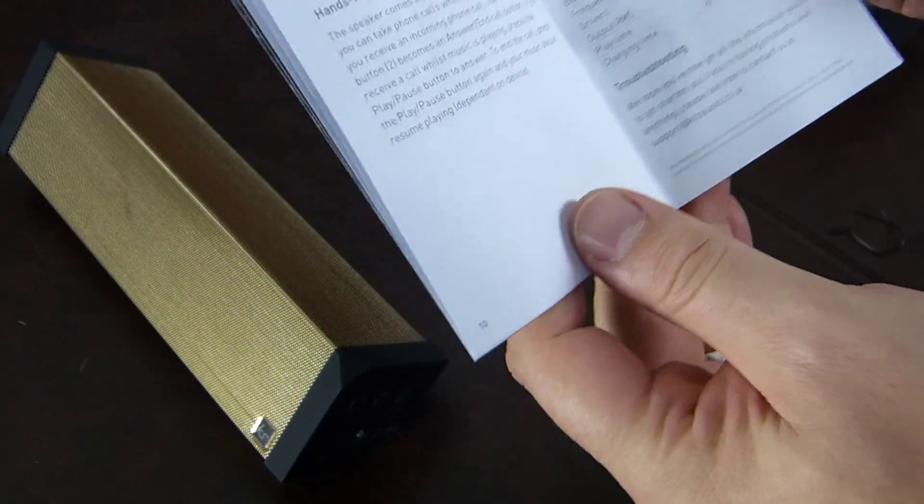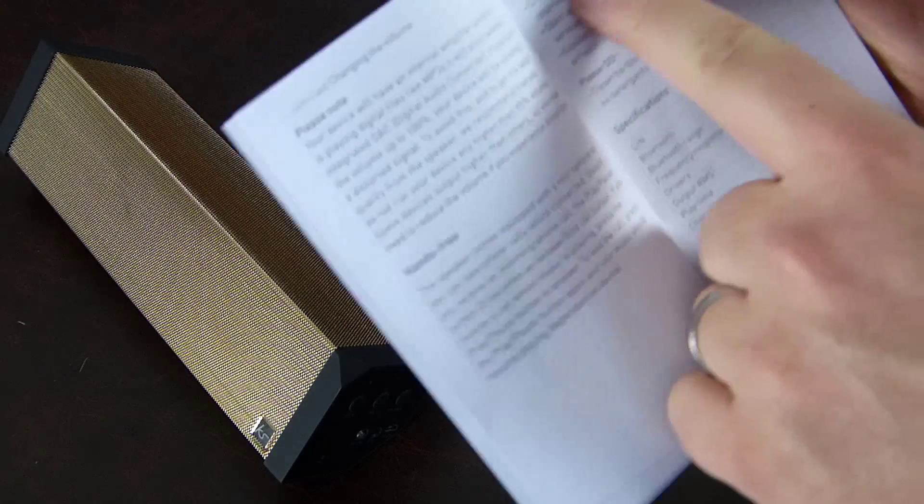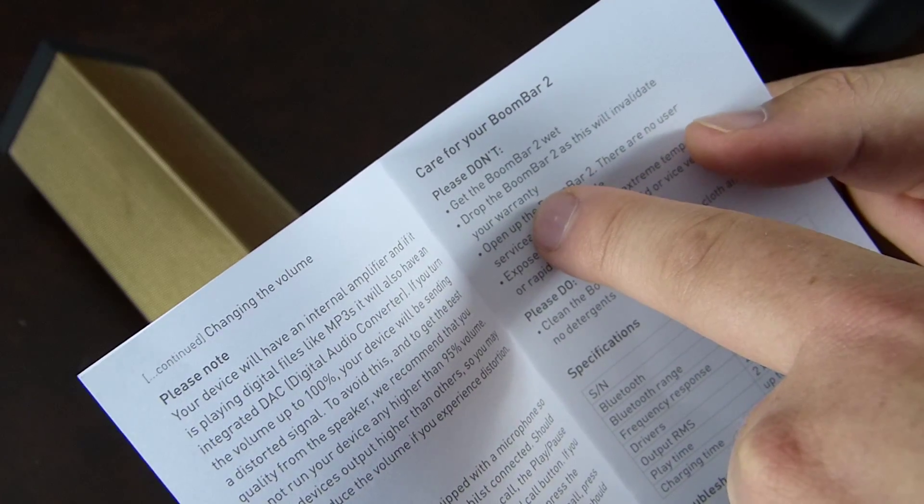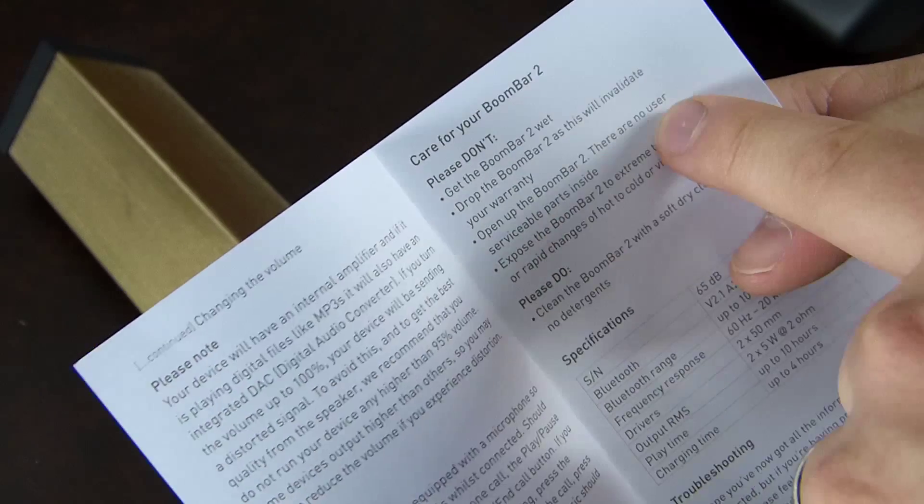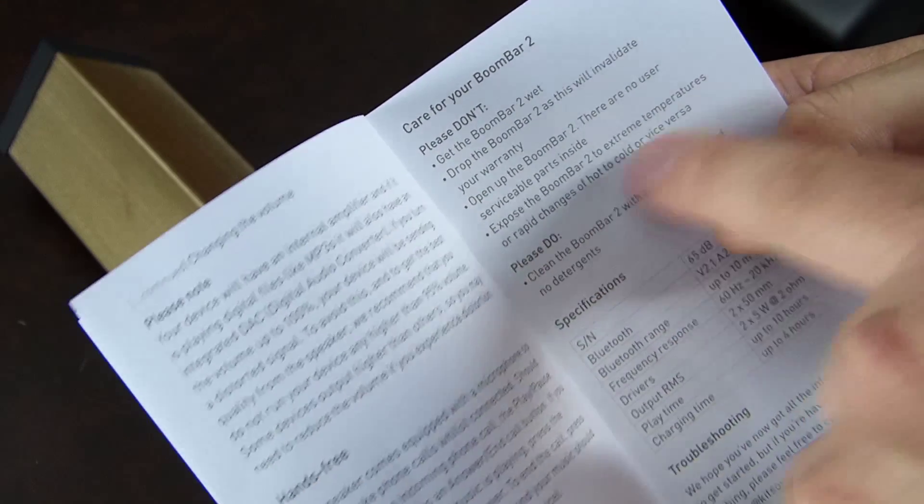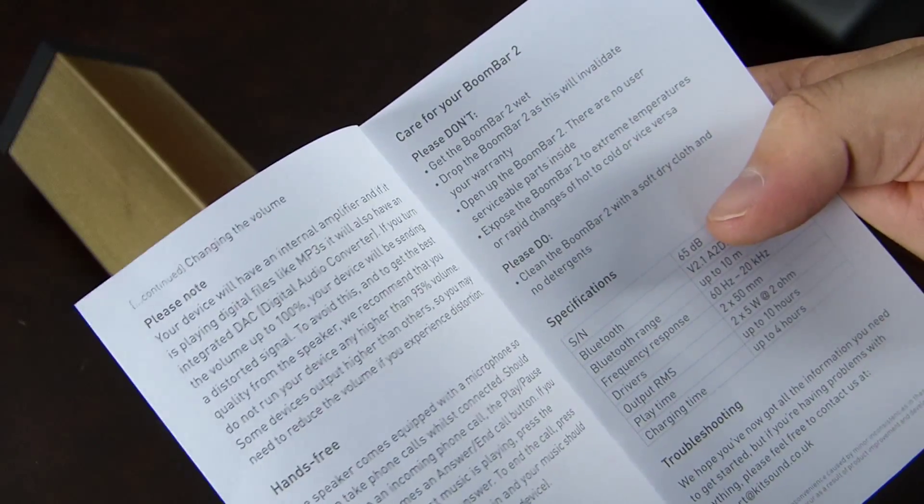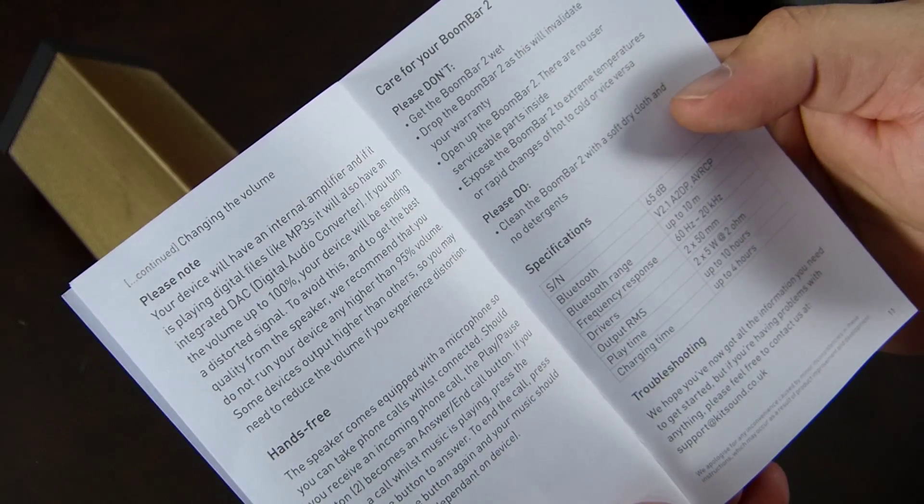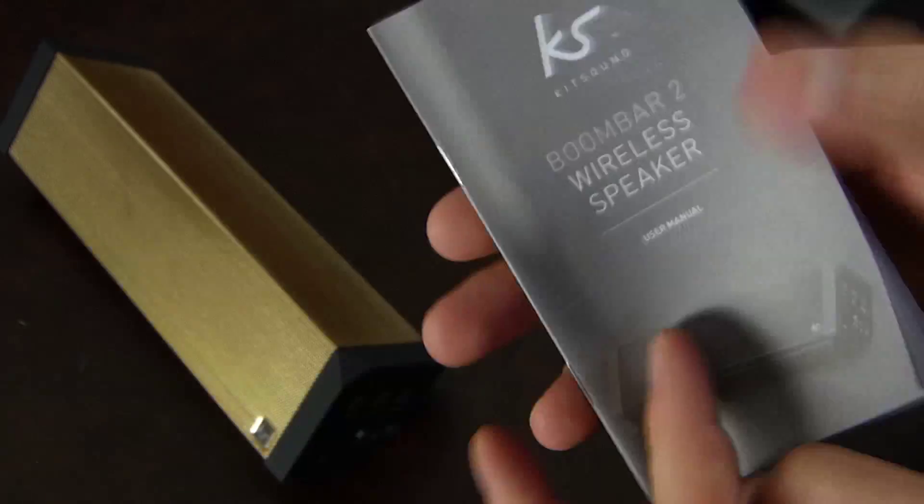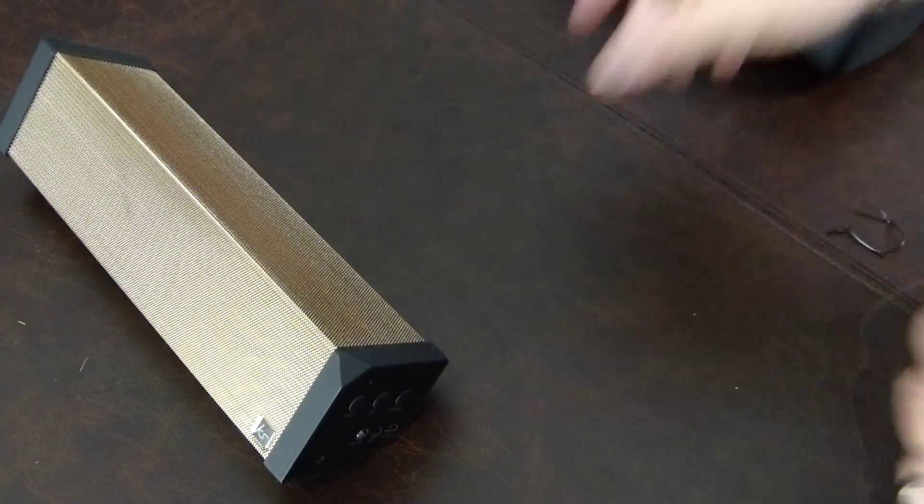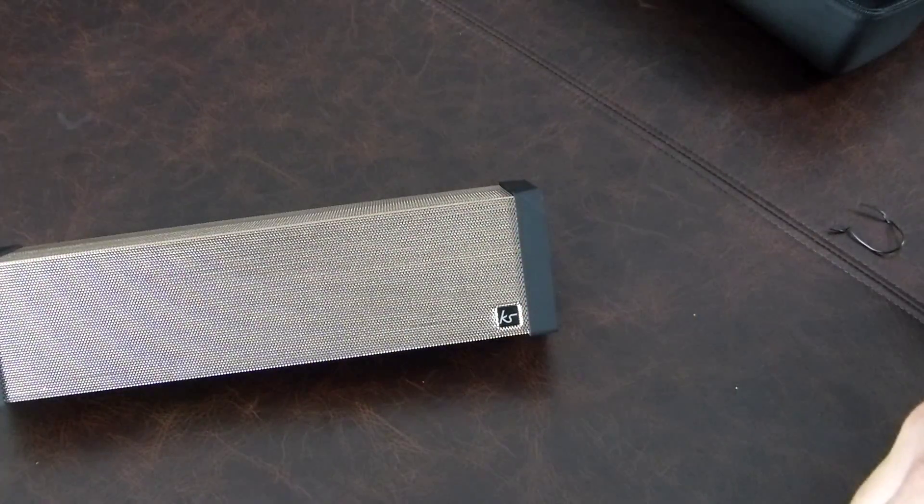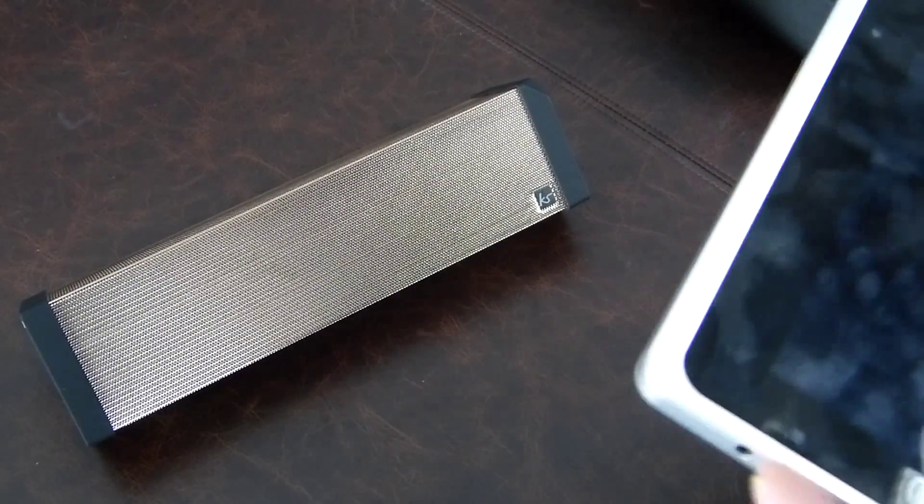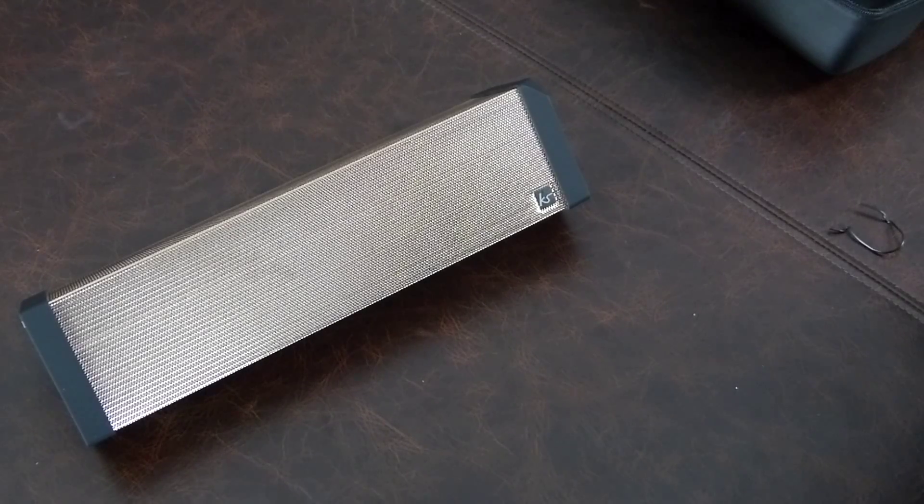Hands-free: the speaker comes equipped with a microphone so you can take phone calls whilst connected, and specifications reiterated that were on the back of the box. Don't get the BoomBar 2 wet, so it's not waterproof. Very good to know. Don't drop your BoomBar as it will invalidate your warranty. Don't open up your BoomBar as there are no serviceable parts inside. Do not expose your BoomBar to extreme temperatures or rapid changes from hot to cold or vice versa. Please do clean your BoomBar with a soft dry cloth. That's one thing I would think would be in here with this beautiful gold exterior, a little cloth to polish it with. That would be kind of nice.